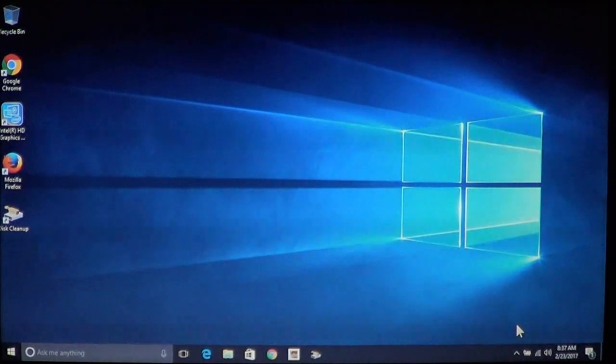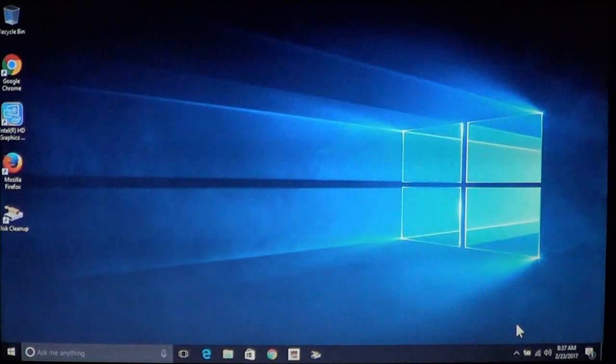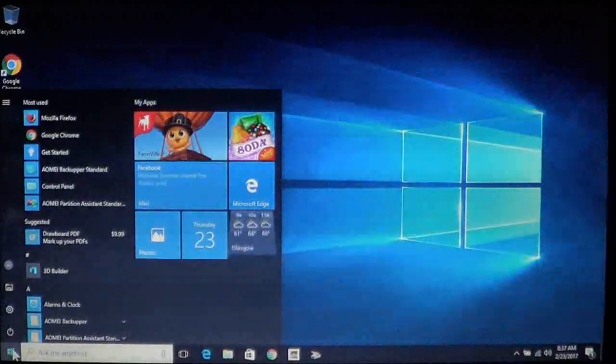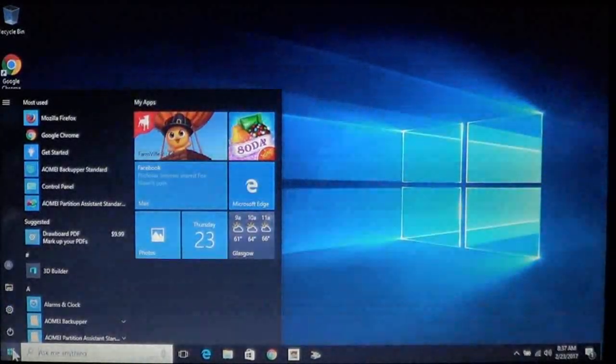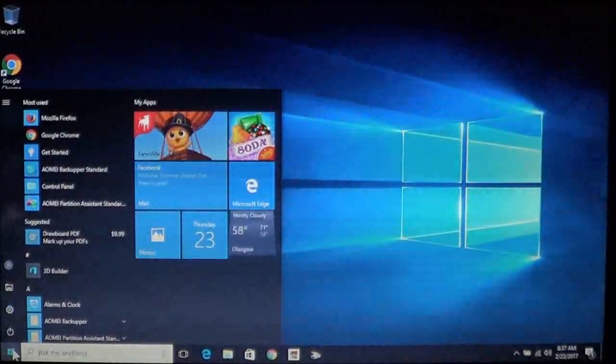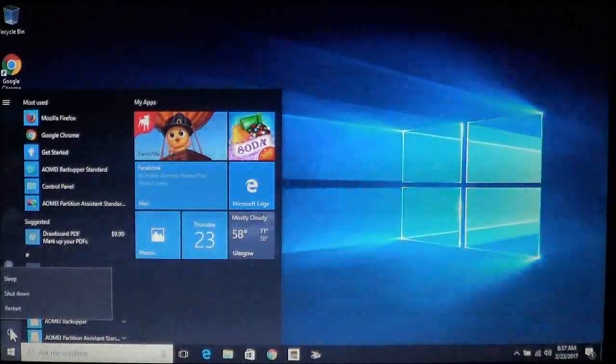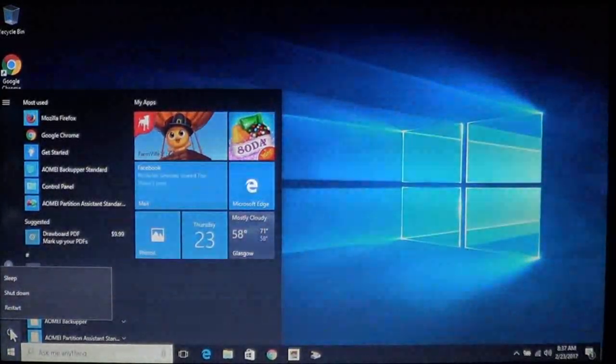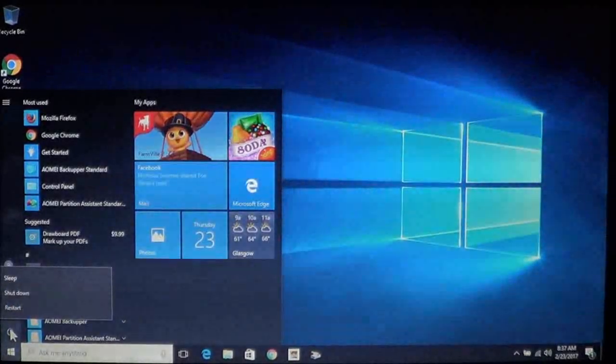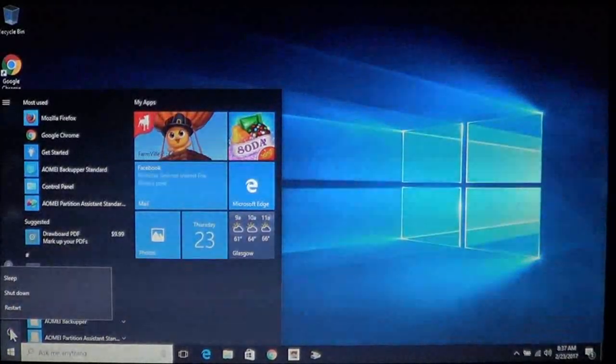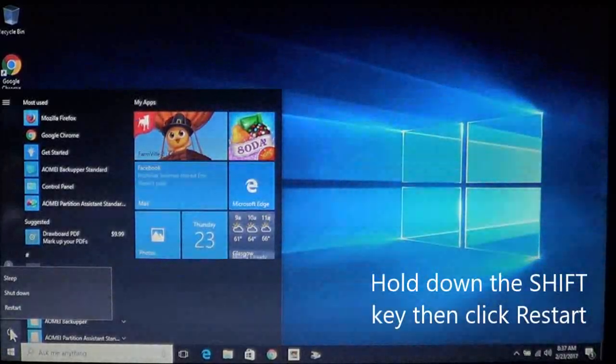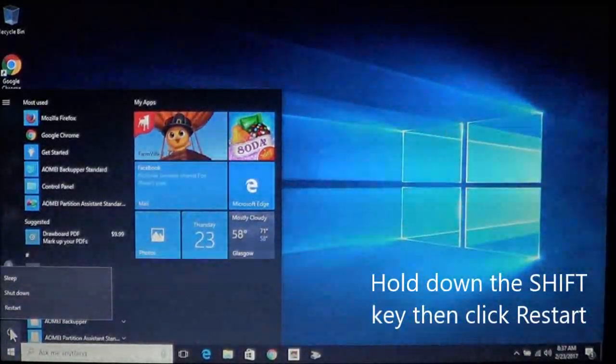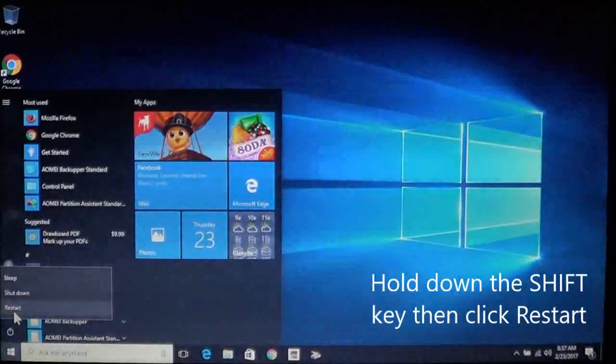To fix the problem in some cases, in the lower left hand corner click your windows icon or your start button. You want to click power. Power will give you three options: sleep, shutdown and restart. On your keyboard hold down the shift key. Doesn't matter which one. Hold the shift key down and then click restart.